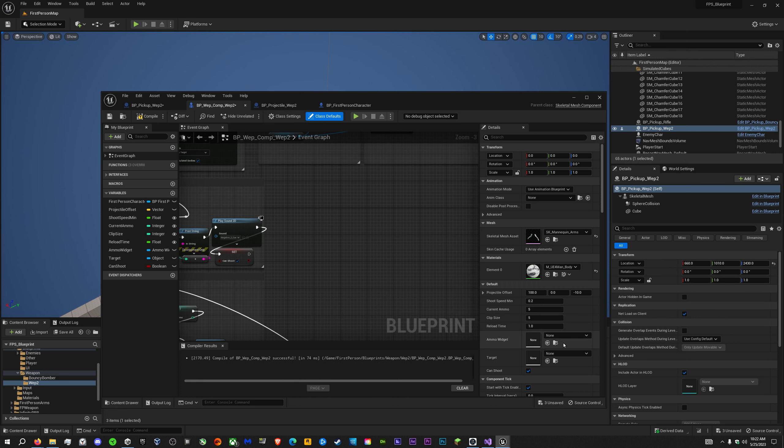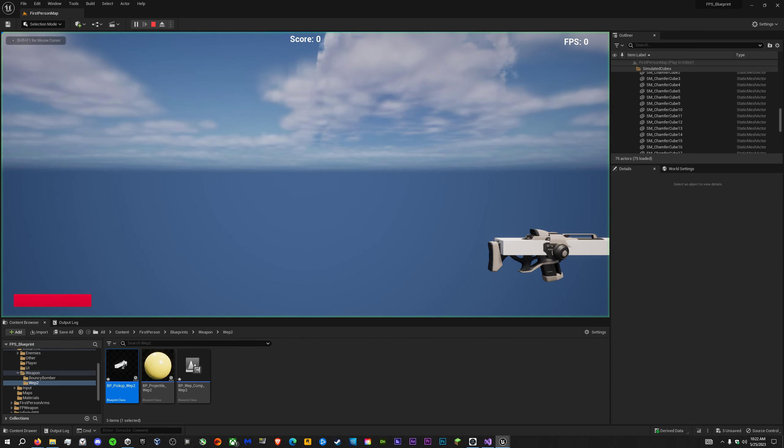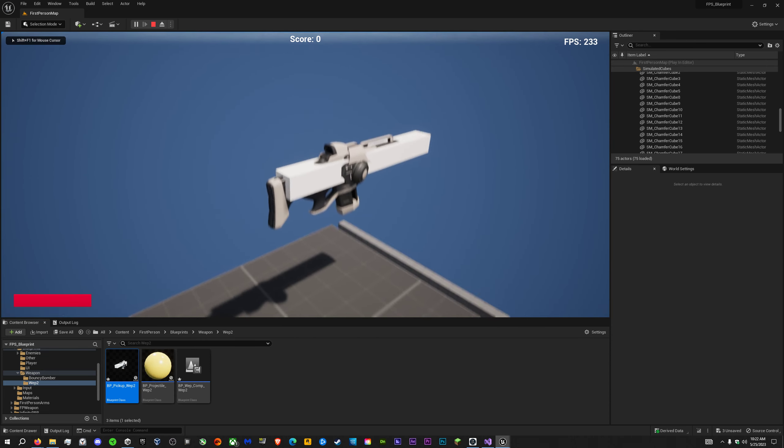Alright, now we just change it to finger pistols. We'll also have to change the pickup, I believe. Yeah, we'll have to change the pickup.